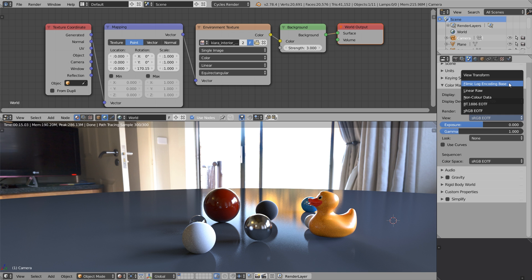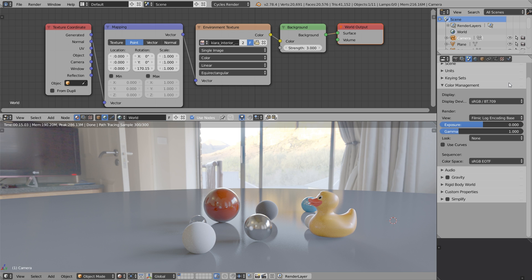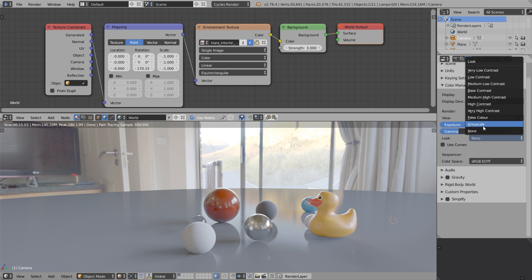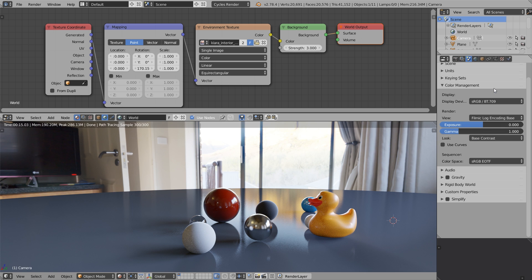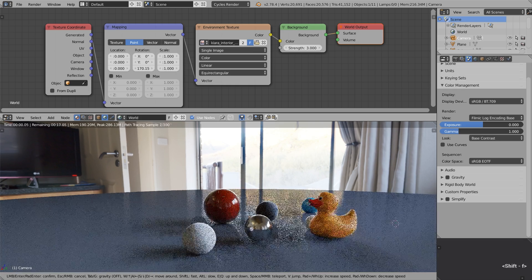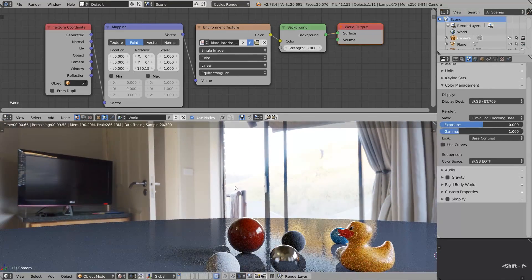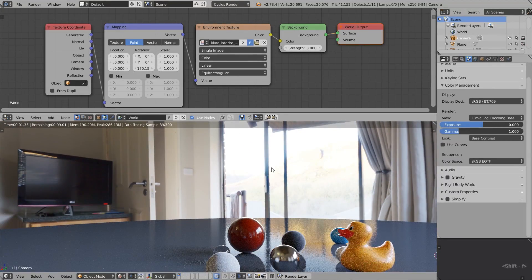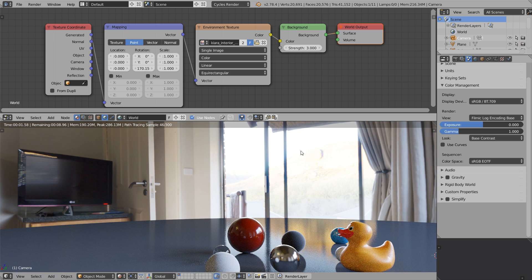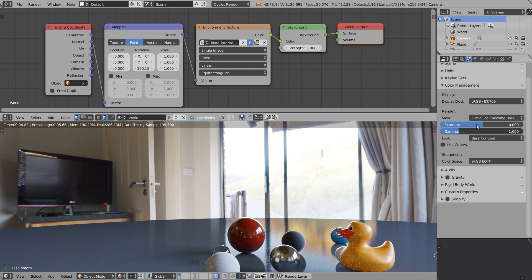Let's switch to the Filmic Log encoding base, and right away you see that the image became kind of flat. That's how the logarithmic falloff works. We can compensate for this by choosing base contrast in the look menu. It looks gorgeous, and what's important, we start to see the details outside the window. It was totally clipped, and now we start to see the details.